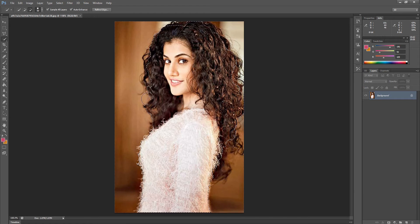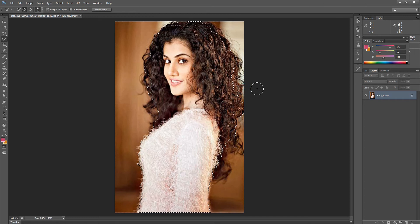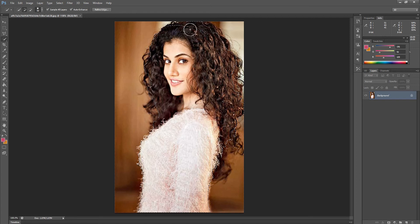We are selecting this area, but we will refine it later on. Right now we deselect this part — we are going to select it more precisely later. Then up in the top toolbar, we have the option called Refine Edge, which we are going to learn today. After selecting the model approximately, then select Refine Edge.